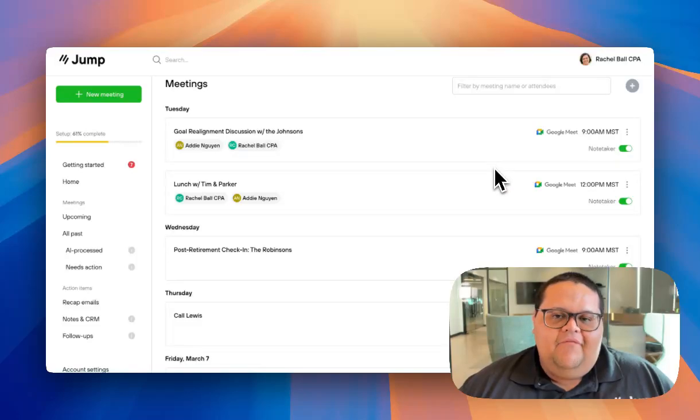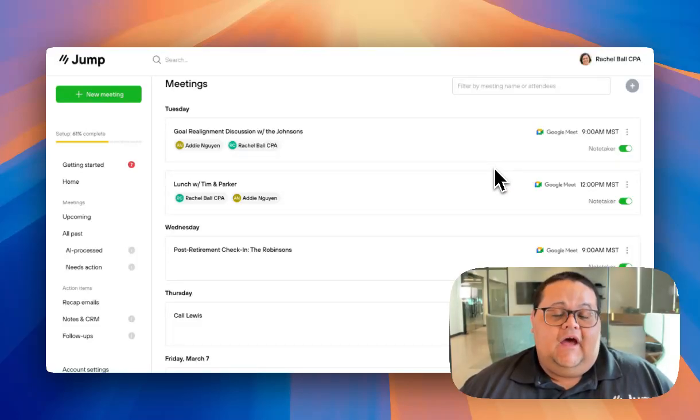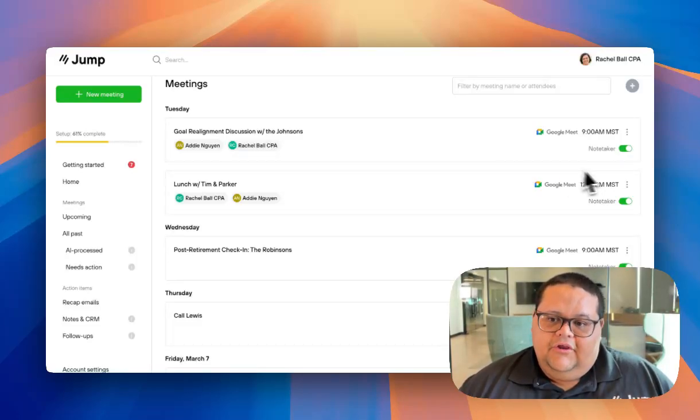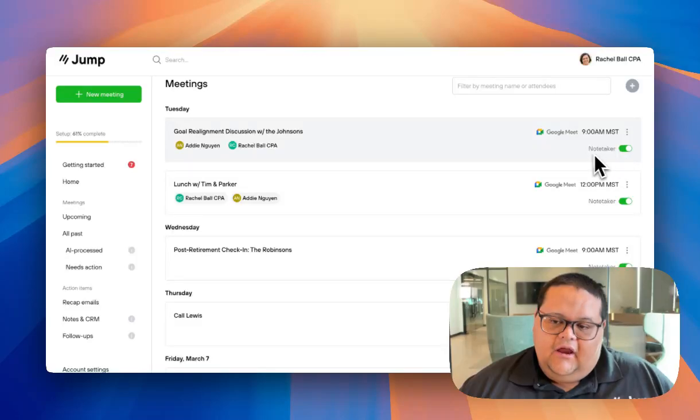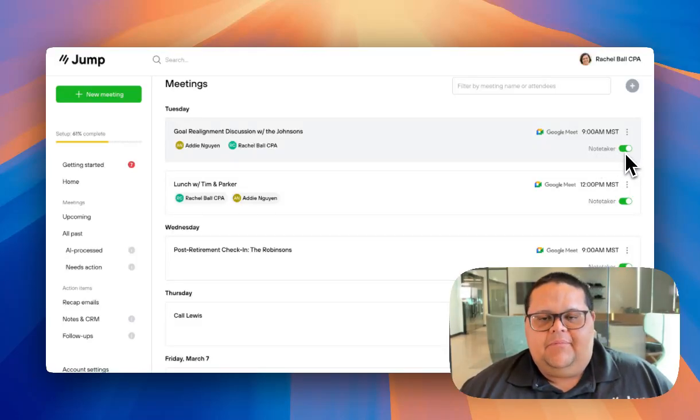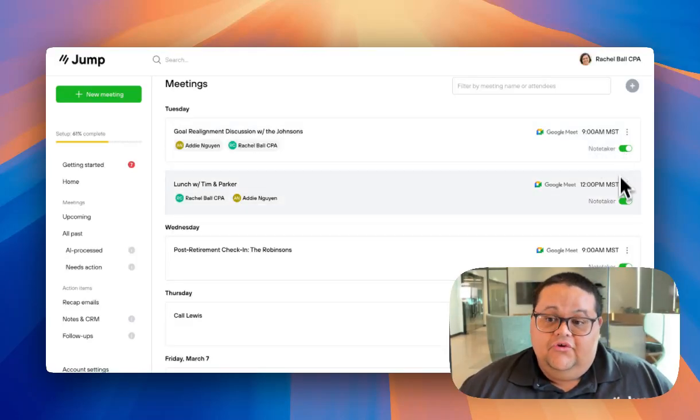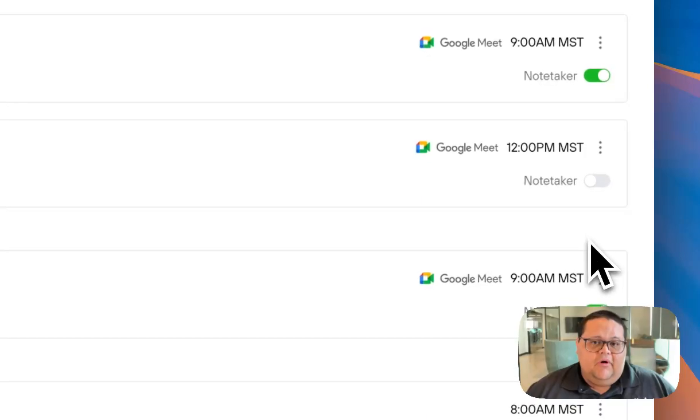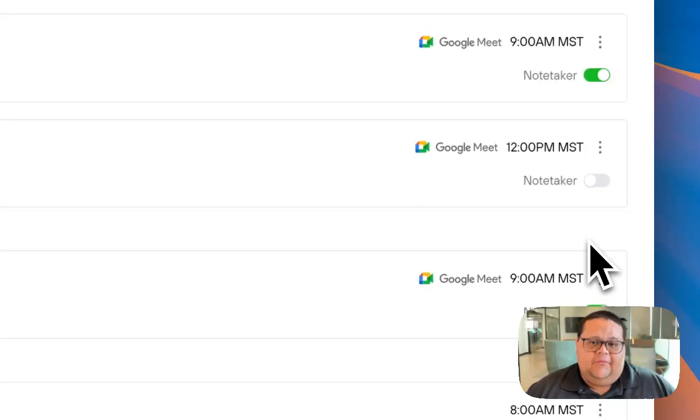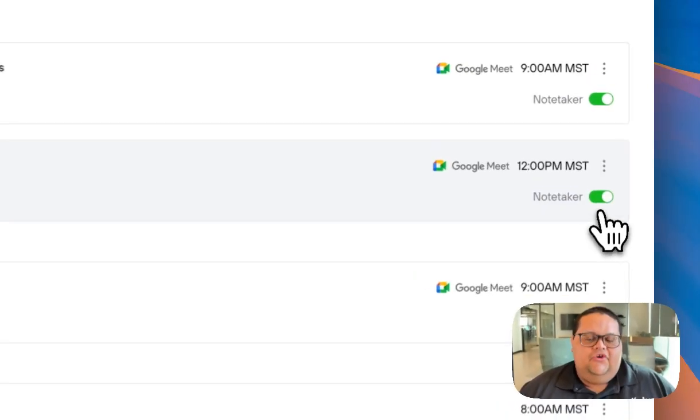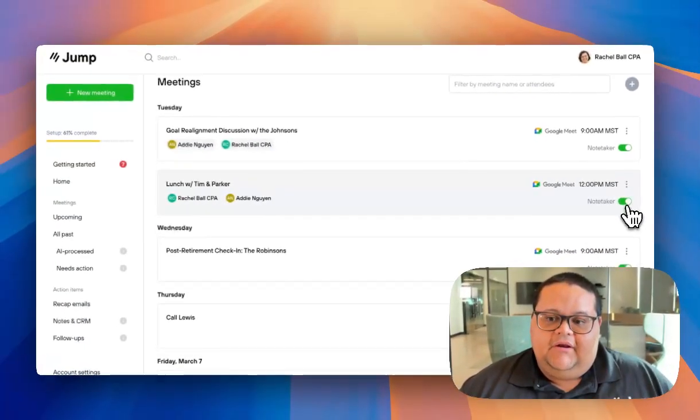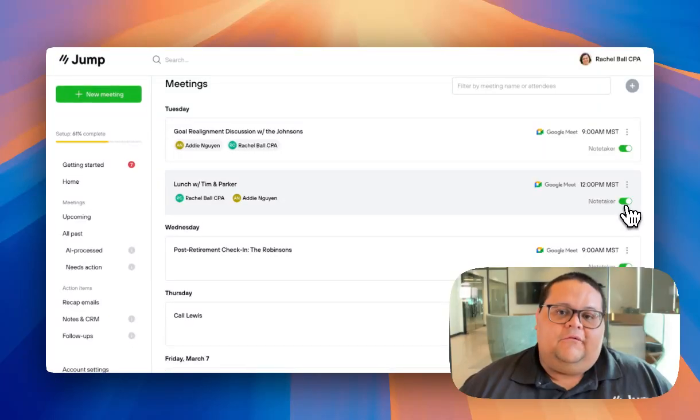If you have the Automatically Add Notetaker to Upcoming Meetings option toggled on, the Notetaker icon will be toggled on automatically for any event in the Upcoming tab. You can turn the Notetaker button off if you don't want the Notetaker to show up to your meeting. Your Notetaker will only attend meetings if this button is toggled on.